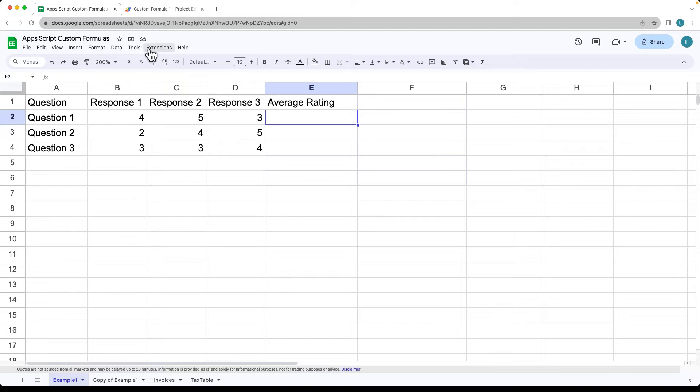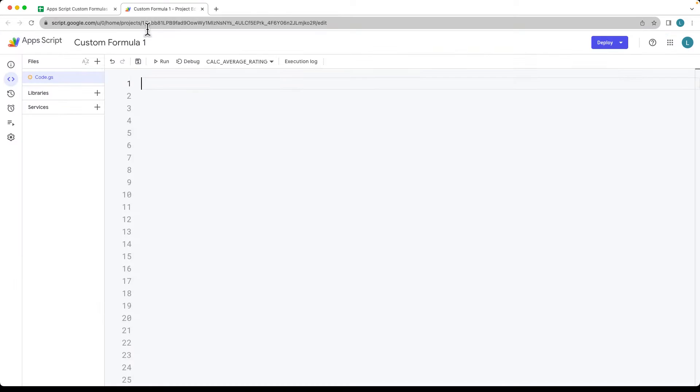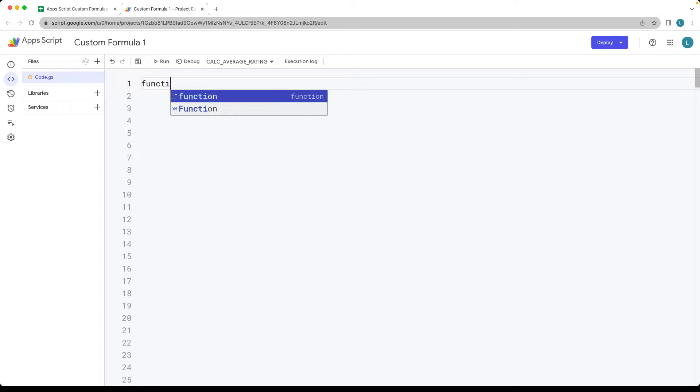We're going to be using Apps Script to do that. Under Extensions, select Apps Script. That's going to open up the Apps Script editor, and here we can create a custom function.